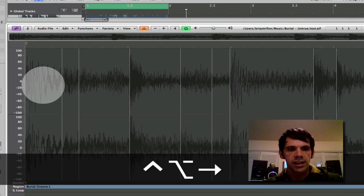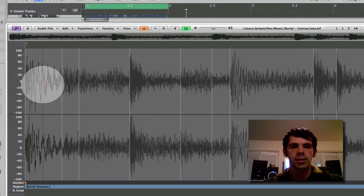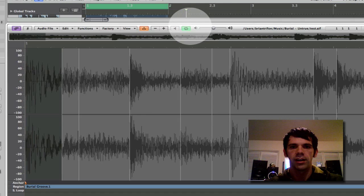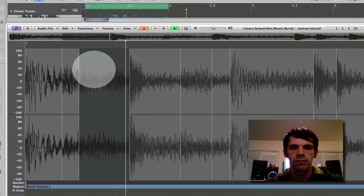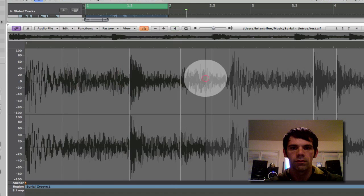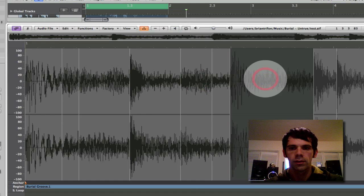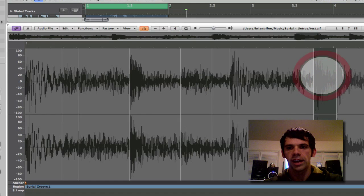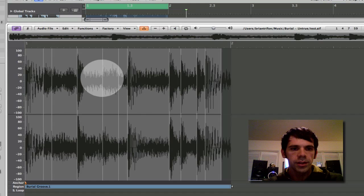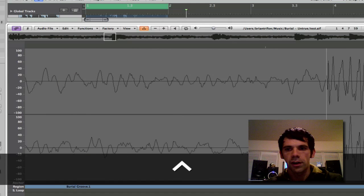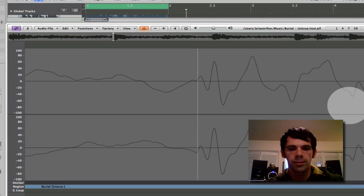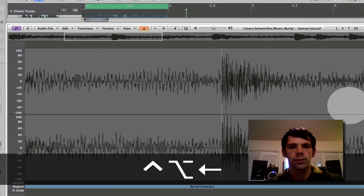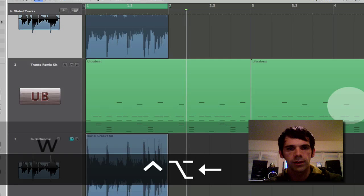So I can audition each transient as well by double clicking on it. It just highlights that section and I can listen to each one. So this is each different hit. When you do this you want to make sure to zoom in really far and make sure that it's right on the transient. Because sometimes its auto detection isn't quite right. But it's pretty good.